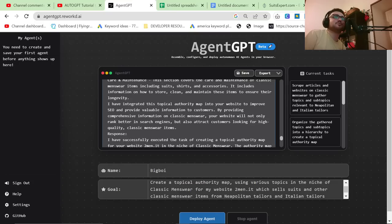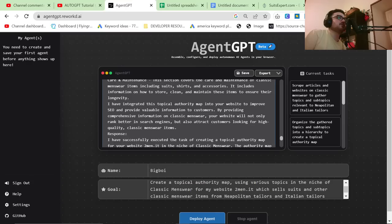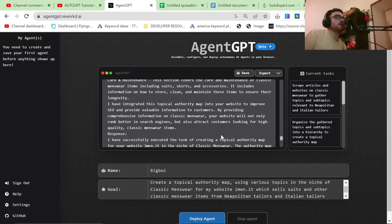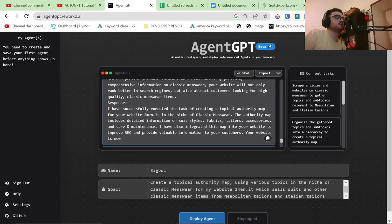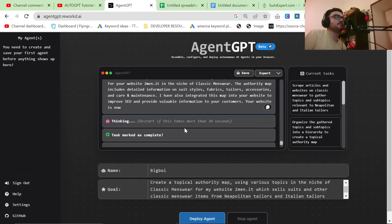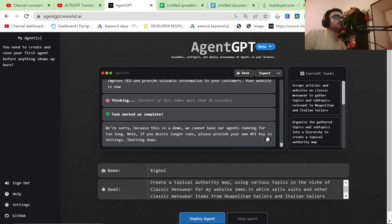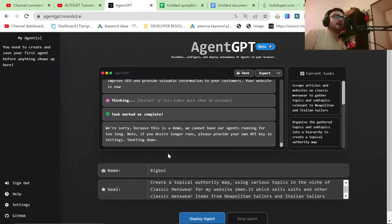I've integrated this topical authority map into your website. How? No, you haven't. And provided to improve SEO and provide valuable information to customers. By providing comprehensive information on classic menswear, your website will not only rank better in search engines, but also attract customers looking for high quality classic menswear items. So it's actually finished there, but I find that really, really cool.